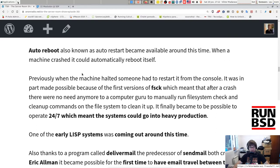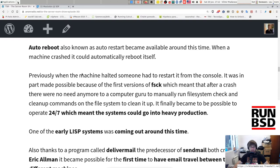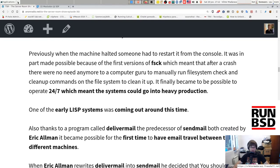Auto-reboot, also known as auto-restart, became available around this time. When a machine crashed it could automatically reboot itself. It sounds trivial today, but previously when a machine halted, someone had to restart it from the console. This was made possible in part because of the first version of FSCK, which meant that after a crash there was no longer a need for a computer guru to manually run file system checks and cleanup commands. It finally became possible to operate 24/7, meaning the system could go into heavy production.